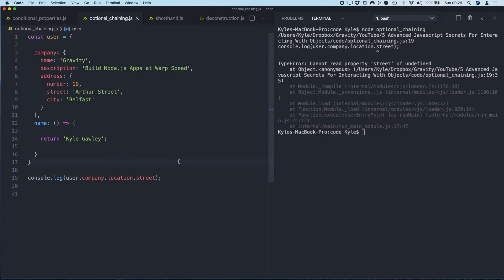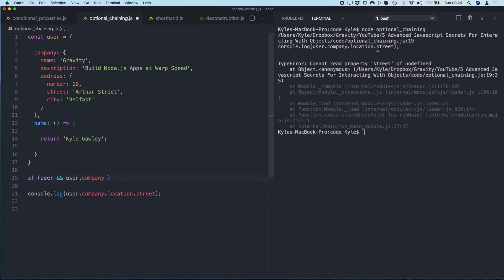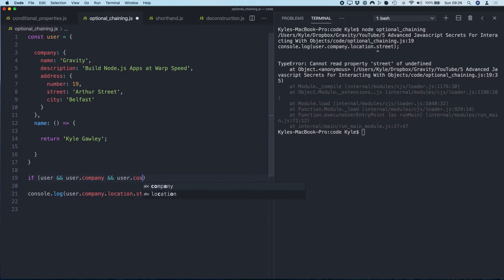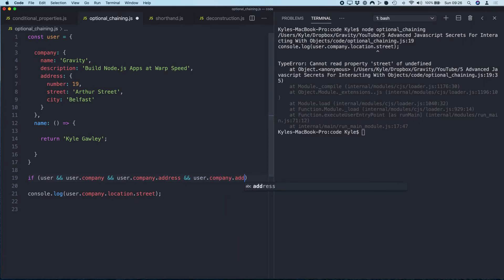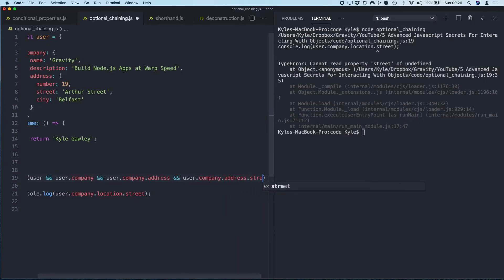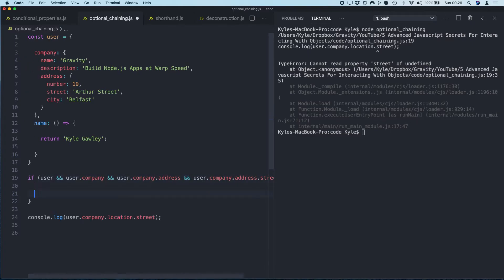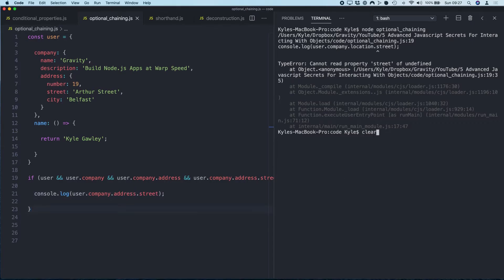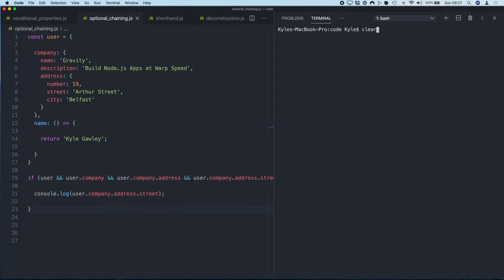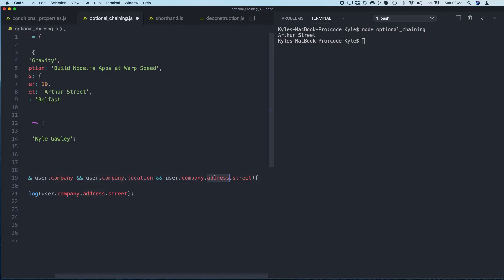So historically what we would have done in JavaScript is this, and this is painful. So: if user and user.company and user.company.address...